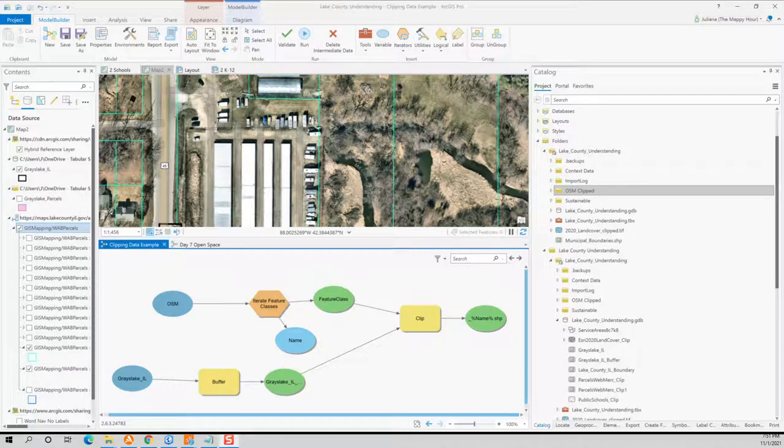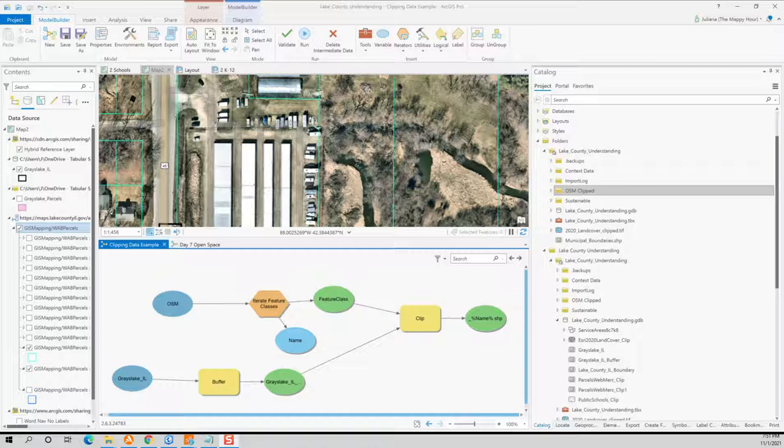Hey there! Have you ever been working in data in ArcGIS Pro and had a whole bunch of data that you wanted to do the same thing to it, but you didn't want to do it by hand or manually for every dataset? Well, in this video, I'm going to walk you through a really quick way to develop a model builder model or automation in which you can take all of your data that's located in one folder and do the same thing to it.